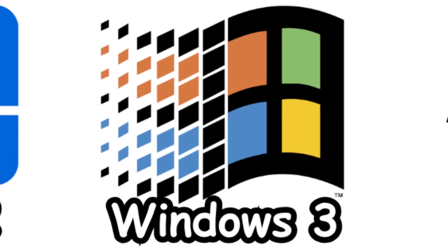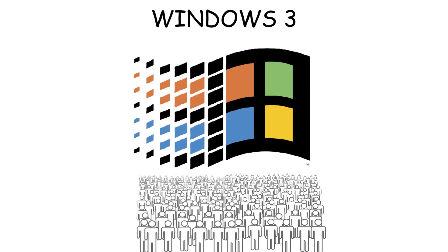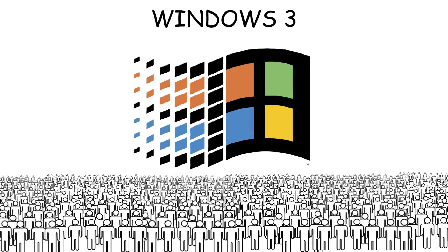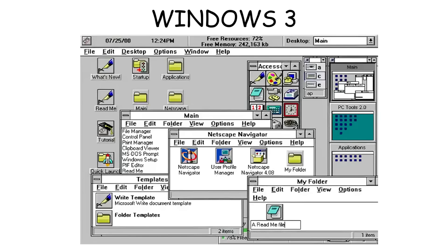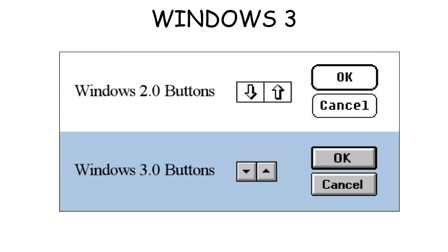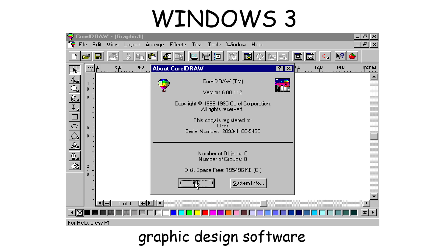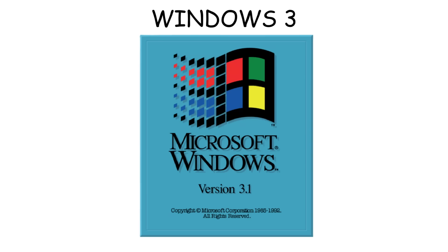Windows 3.0 was released in 1990 and was the first version that made Windows popular. It introduced a full-color graphical interface that looked much cleaner and better than previous versions. Also, computers now used the Intel 386 processor, which was more powerful in that era. This time, Windows could run heavier programs like CorelDRAW and open more software at the same time.